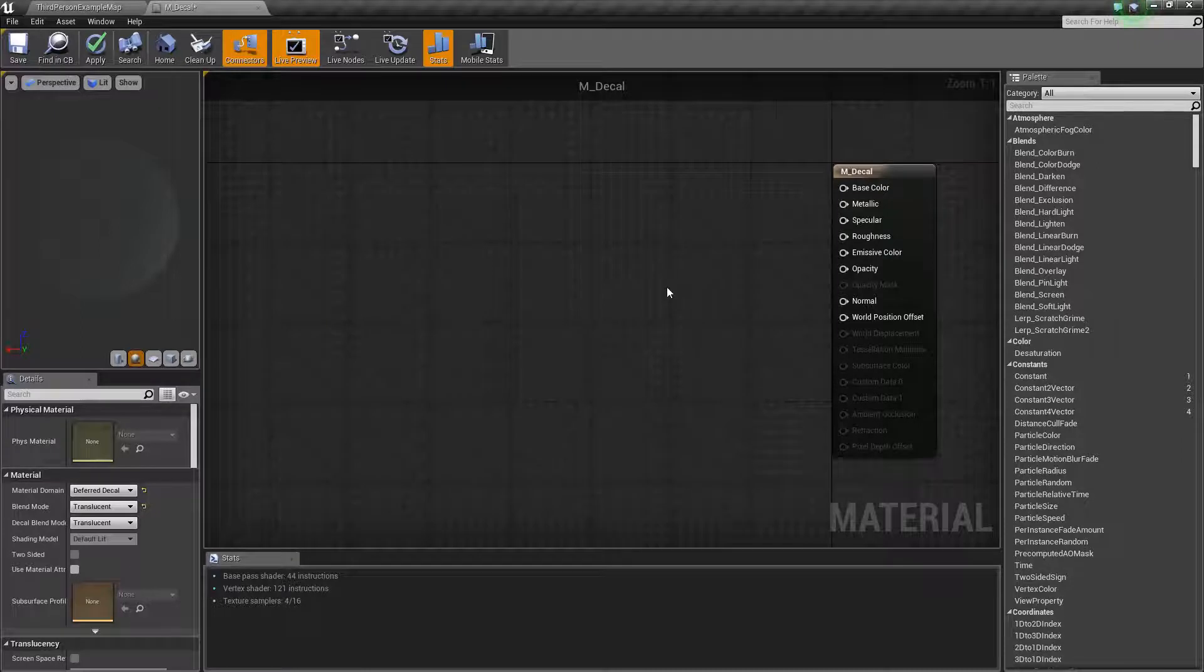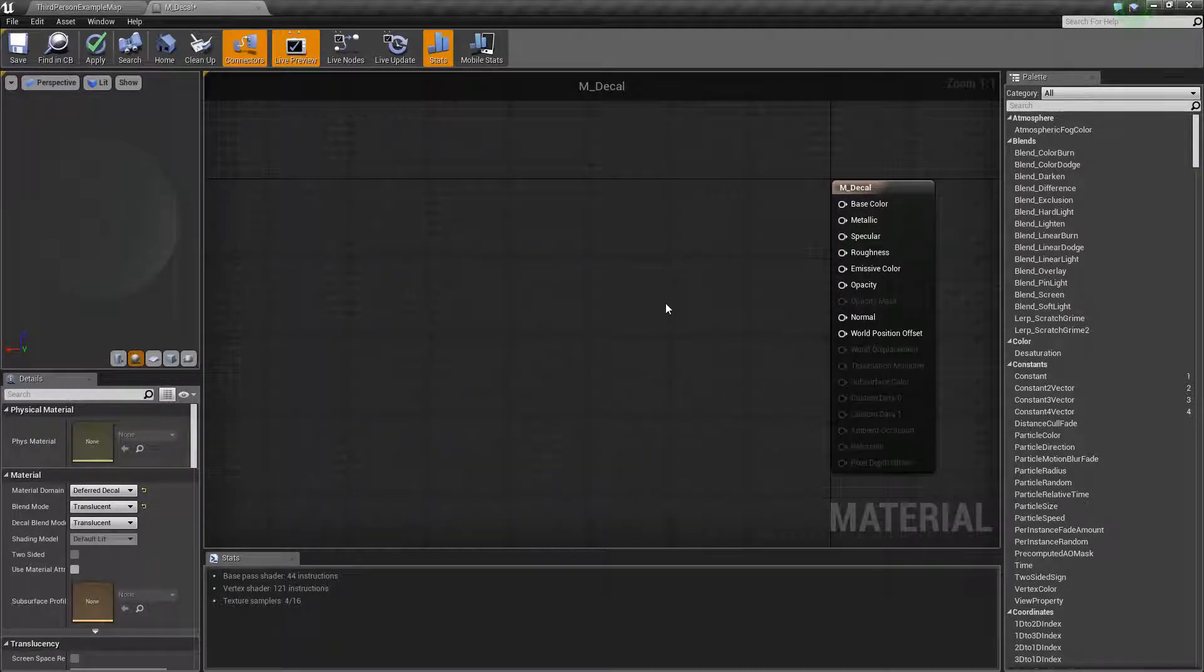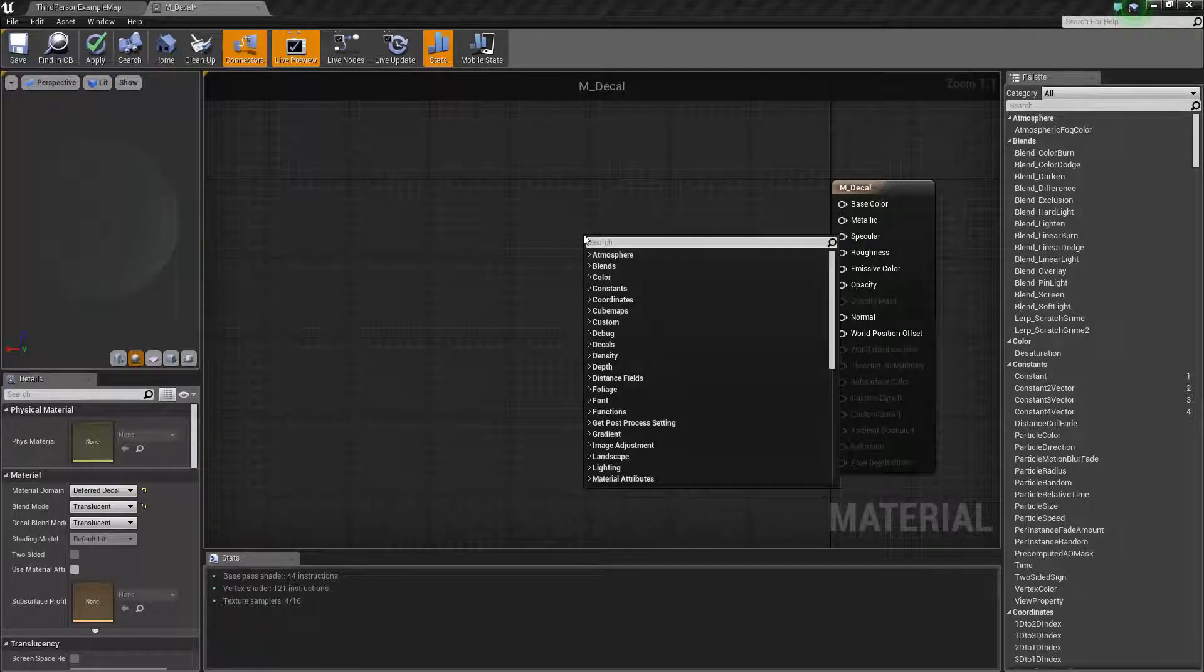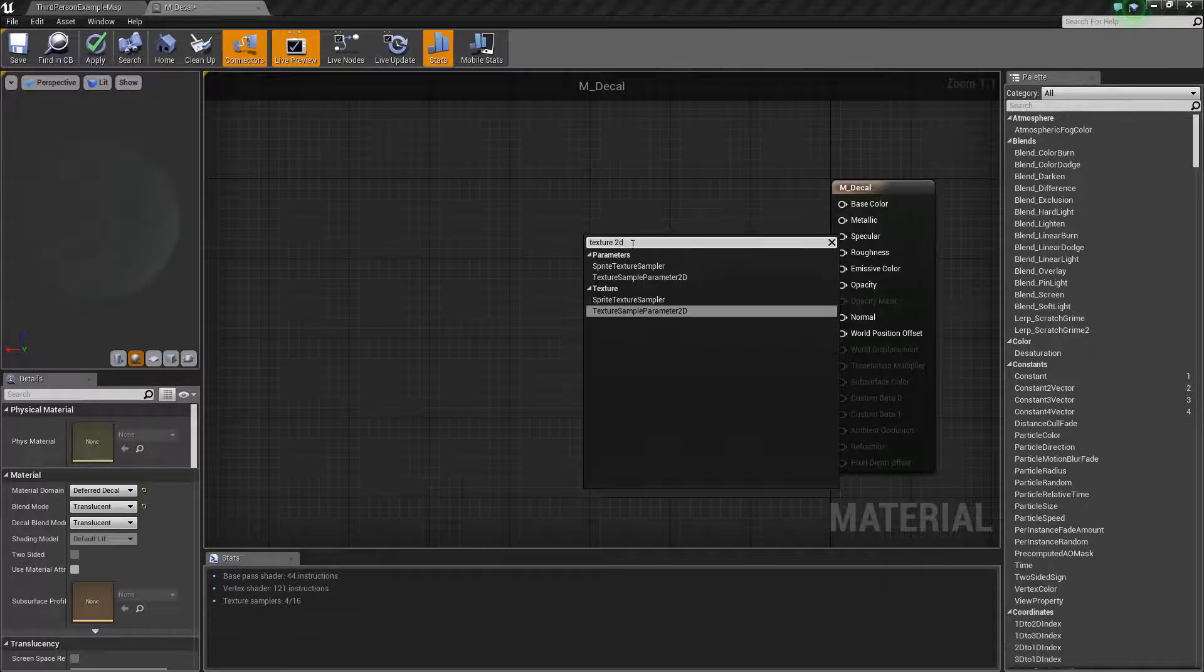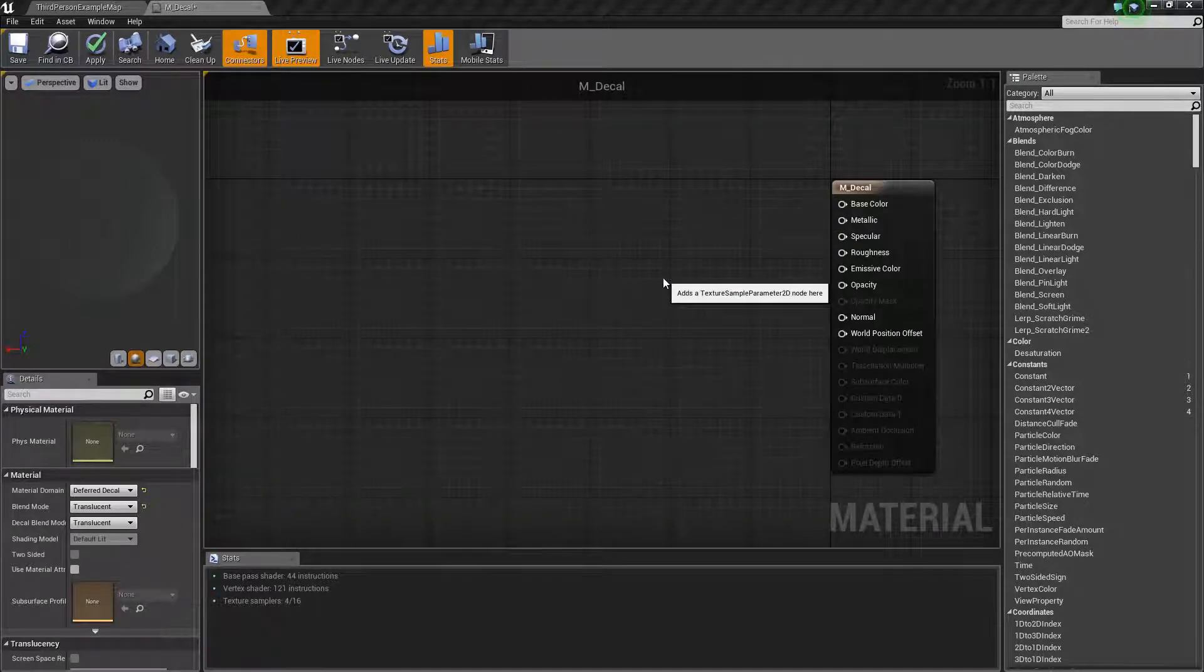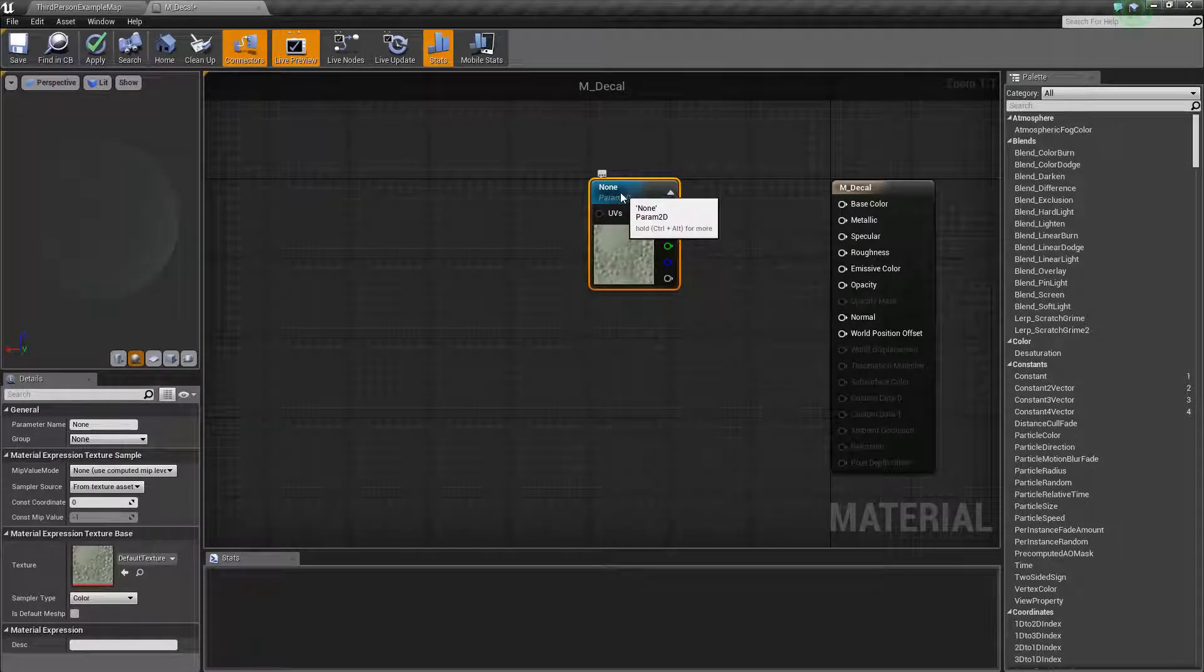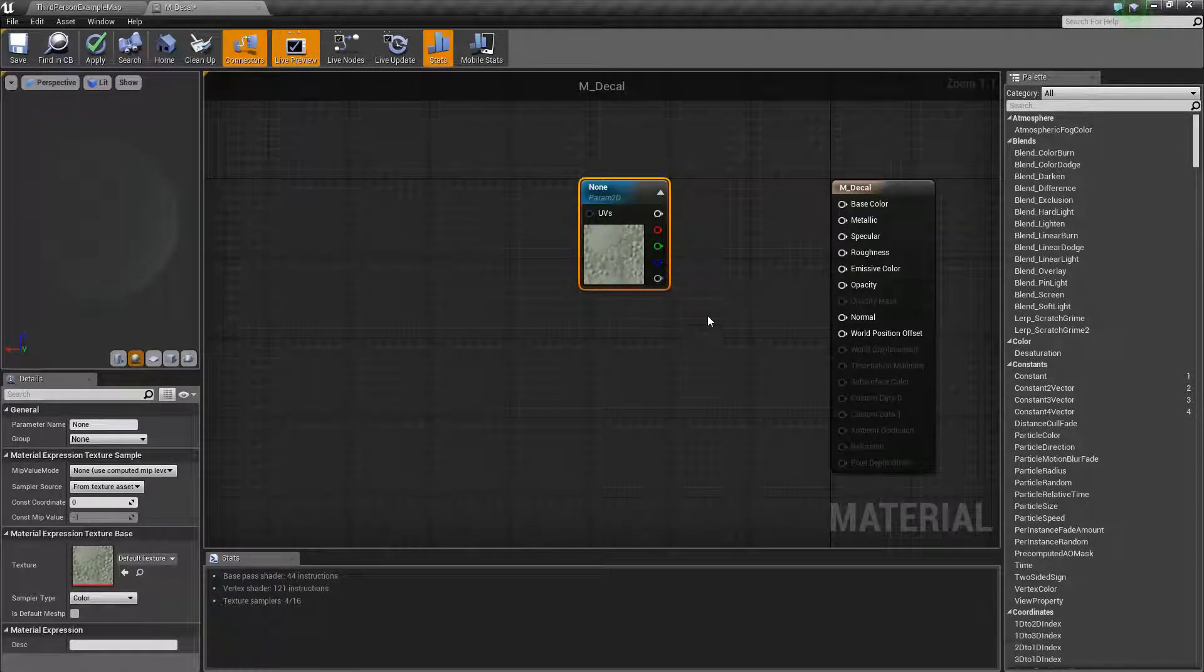What we're going to want to do for this decal is just make this really simple. We're not going to get into normal maps or anything special. We're just going to create our first decal. So what we need is of course a texture. If we right-click and type in texture you'll eventually find the texture sample parameter 2D. This is our texture and we get a little default texture in here which is perfect. We'll just leave that in there.